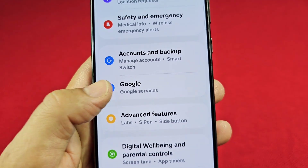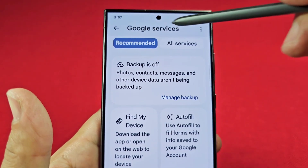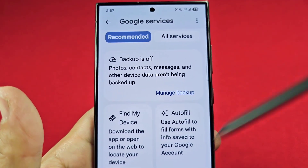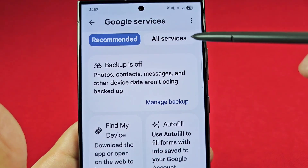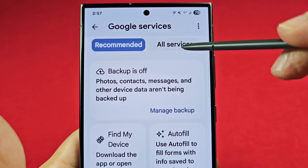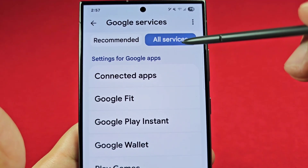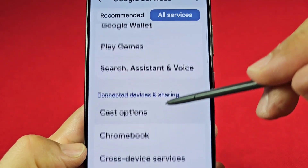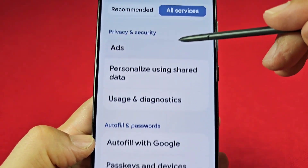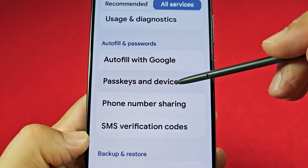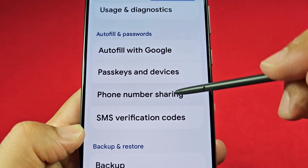Tap on it once and you'll see your email at the top — I've covered the screen so you won't see mine. Look for 'All Services' right here. As you enter that section, go down the list and look for the autofill section, where you'll see phone number sharing.